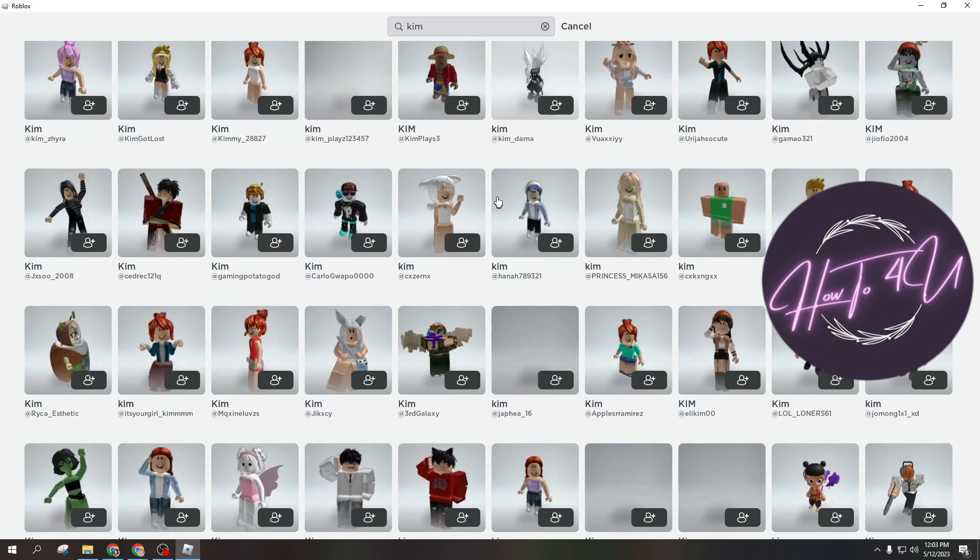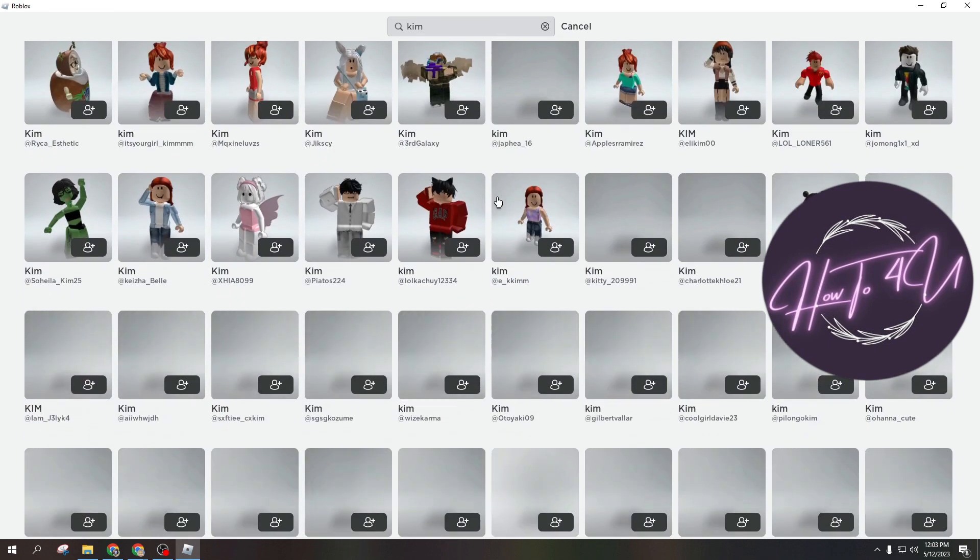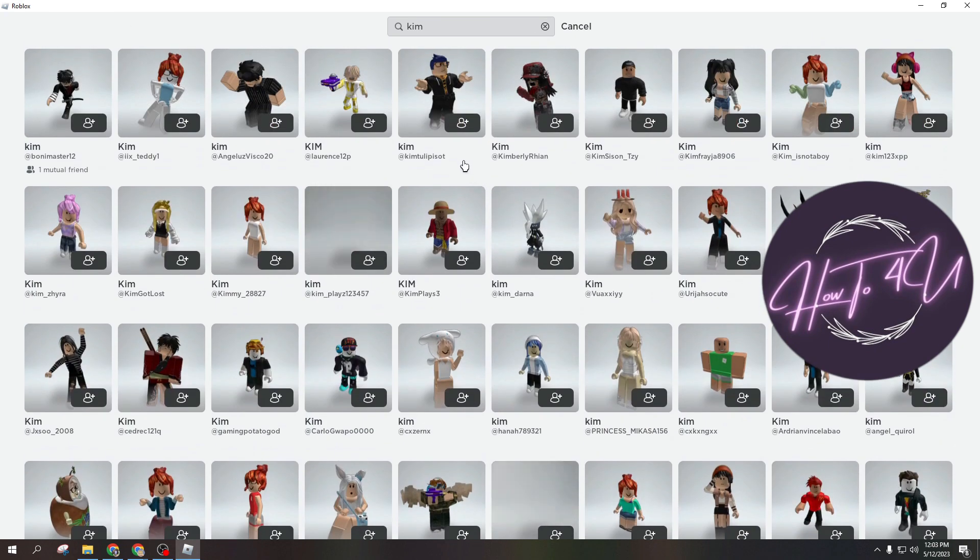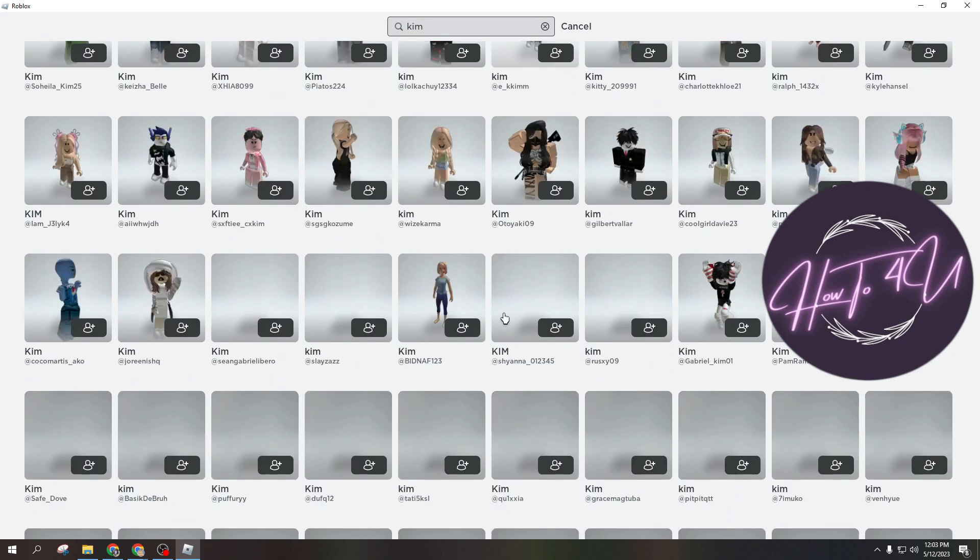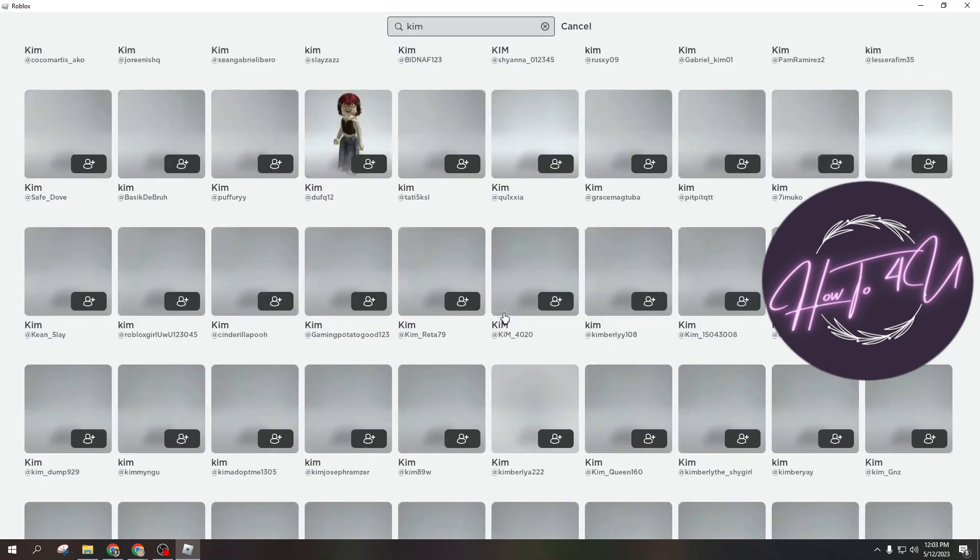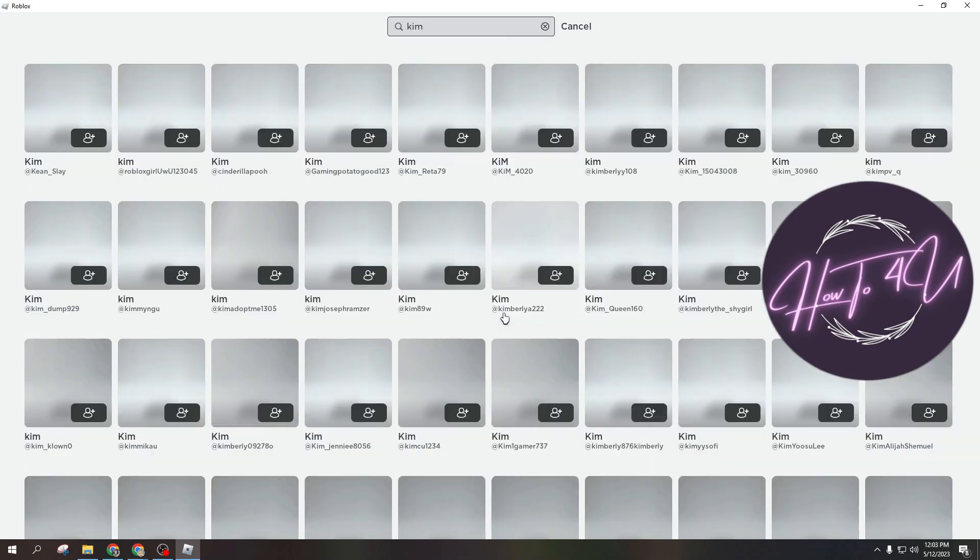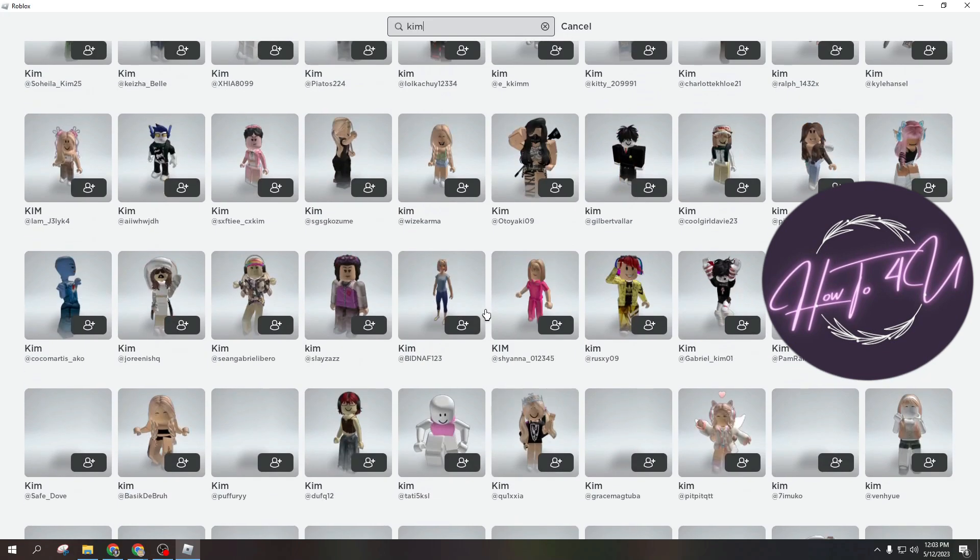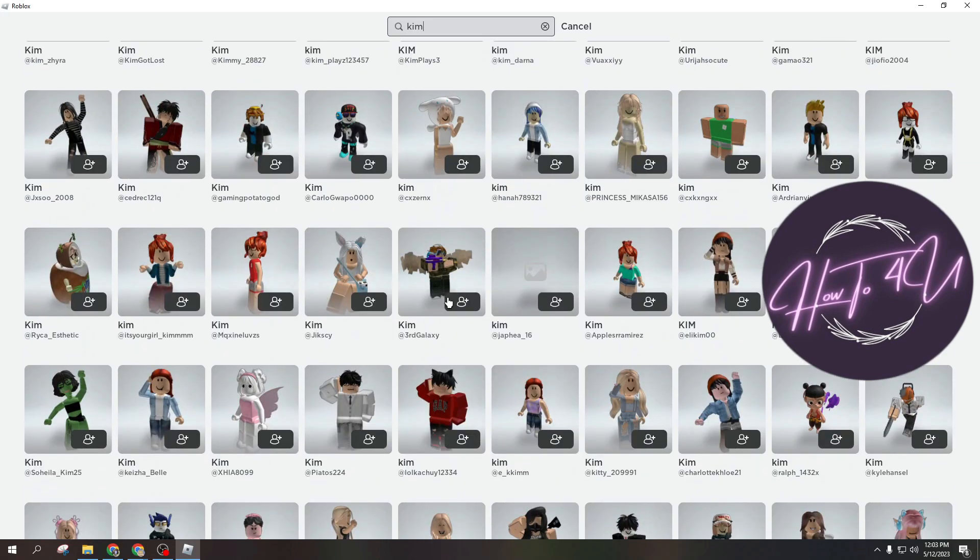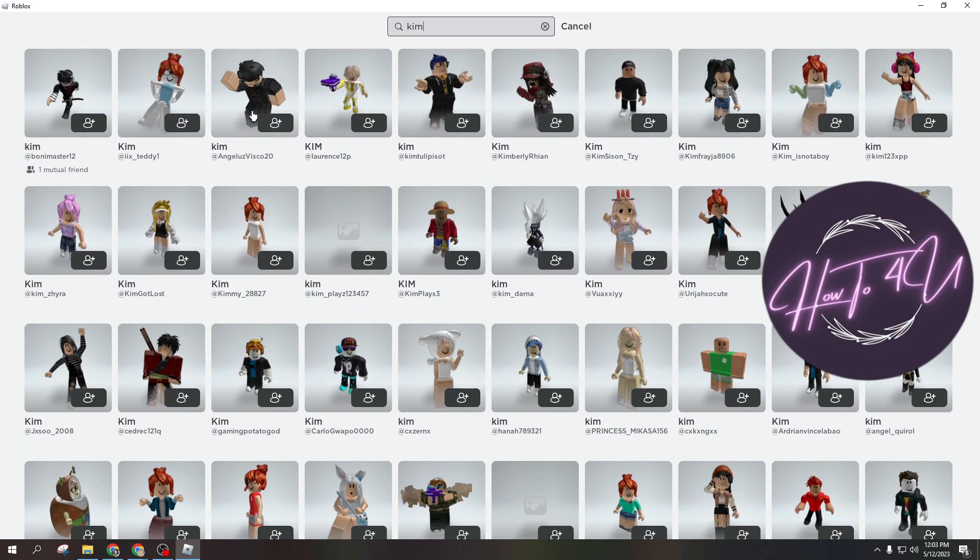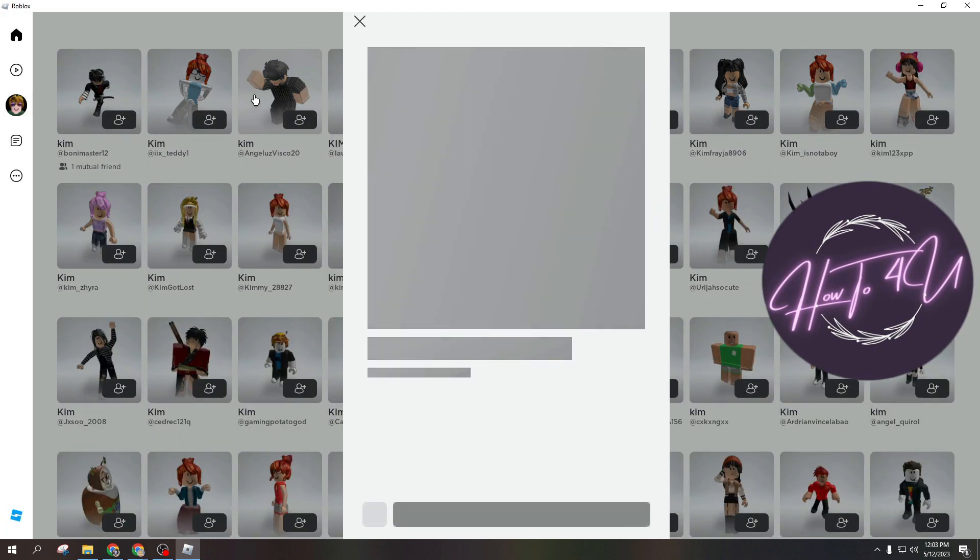And all the users with this specific username or word with Kim will pop up, and you will be able to search for that specific person that you want to block. So here, let's say for example I want to block this user here. What you need to do is just tap on their profile.